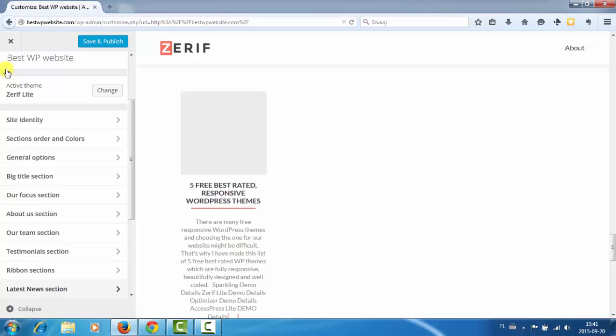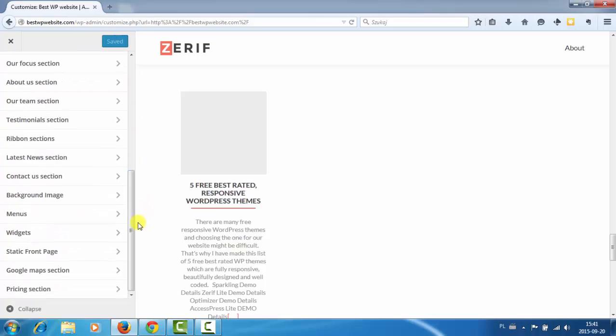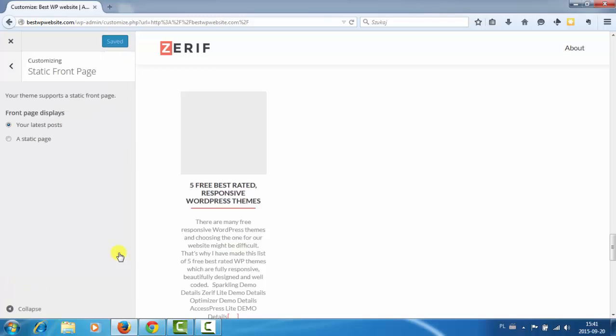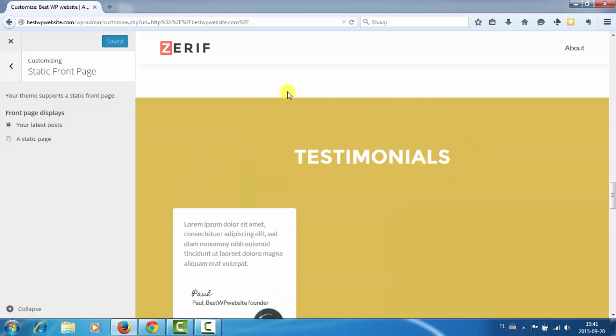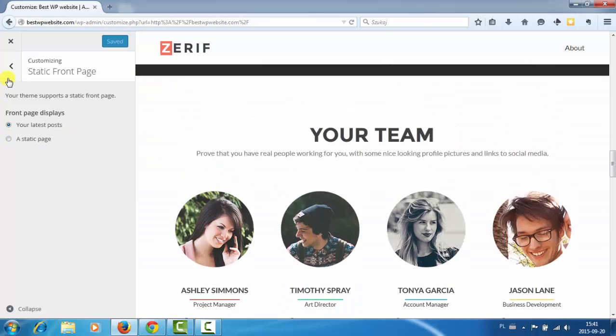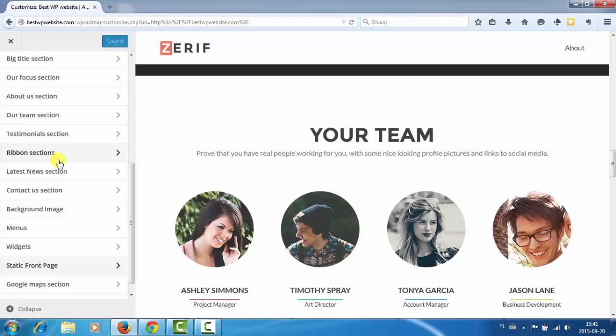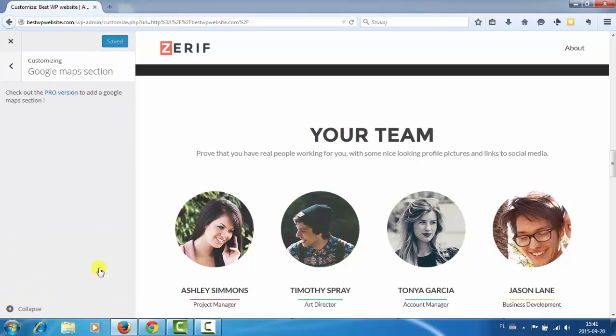Okay let's click save and publish. It's probably everything. Static front page. If we change to static front page we won't get these sections here. Google maps. Google maps only in pro version so we cannot add google maps.